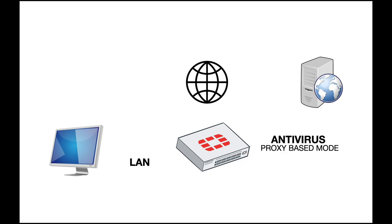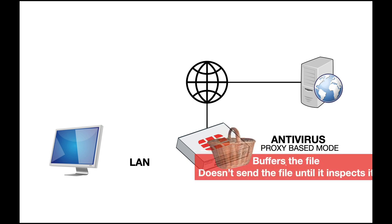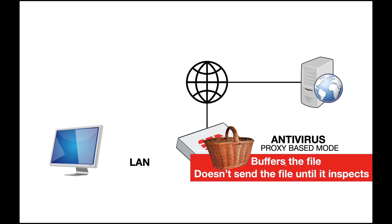In proxy-based mode, it's quite different. Your host asks for a file. It goes through your FortiGate, but your FortiGate buffers the file. It doesn't send the file until it finishes inspecting it. If everything goes well, it sends the file to the host. If it finds viruses, it will show one of the replacement messages.